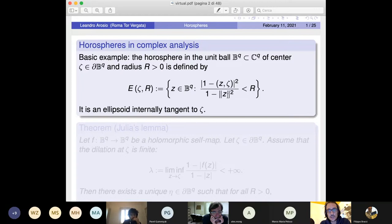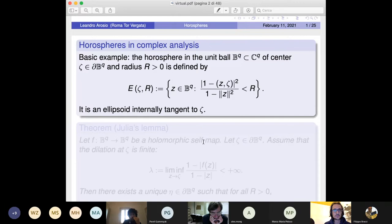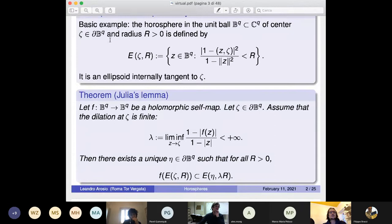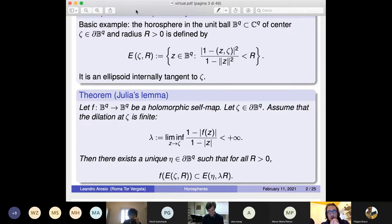With a simple computation, it turns out this is an ellipsoid which touches the point zeta in the boundary, and the remaining part is inside — so it's internally tangent to the unit ball. Why is this concept useful? One simple example, which is a sort of generalization of the Schwarz Lemma to the boundary, is the Julia Lemma.